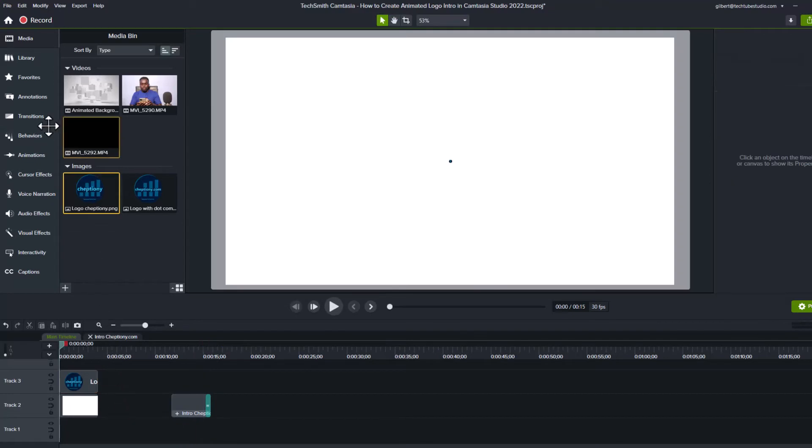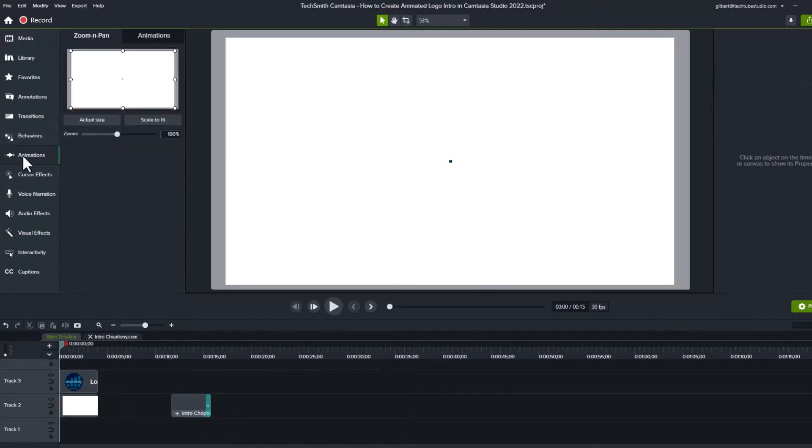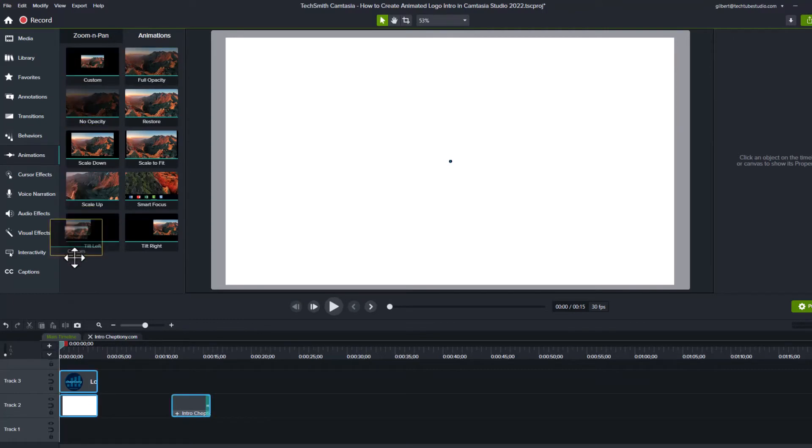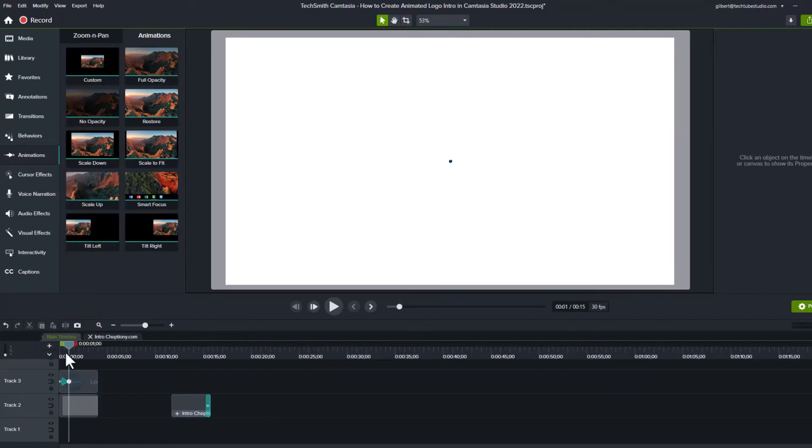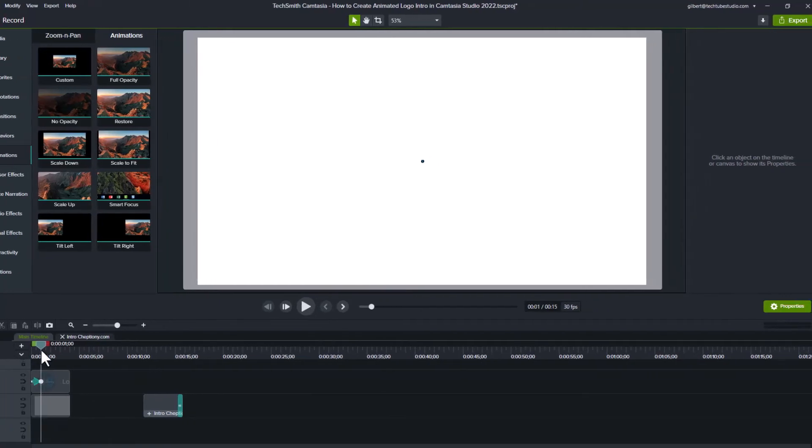So I will add two animations. To do this, go to animation and under the menu click on animations again. Select custom and drag and drop it on the logo.